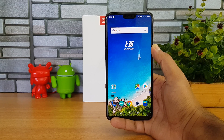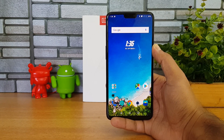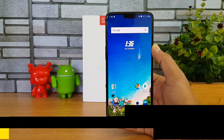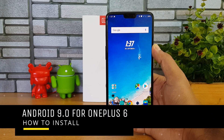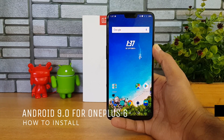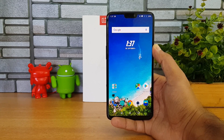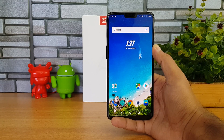Hello friends, welcome to Technique. This is Normal here, and in this video we'll show you how to install the latest beta version of the Android 9.0 Android Pie update on the OnePlus 6. OnePlus has announced that the beta version of the Android 9.0 update has been rolled out for OnePlus 6 users.